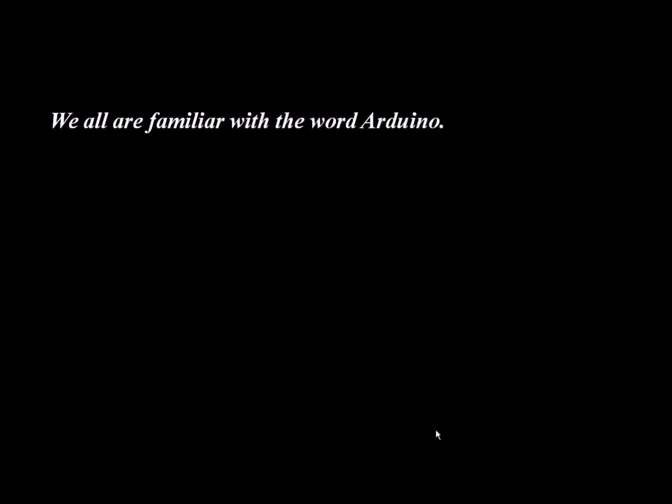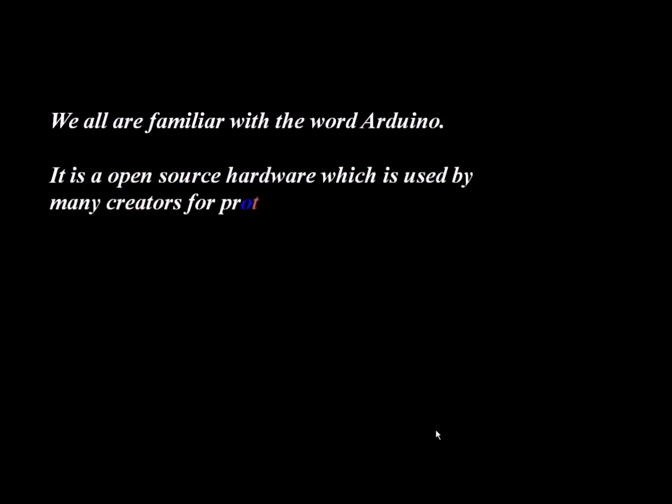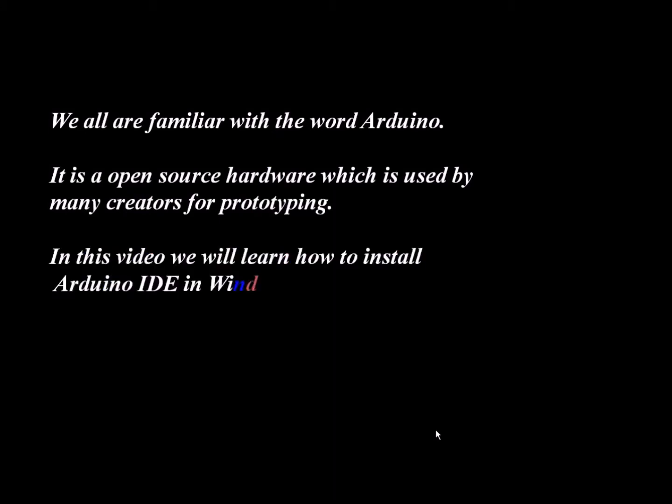Hello guys, myself Sarvesh and welcome to EngineerKid. We all are familiar with the word Arduino. It is an open source hardware which is used by many creators for prototyping. In this video, we will learn how to install Arduino IDE in Windows PC. So without wasting any time, let's begin.